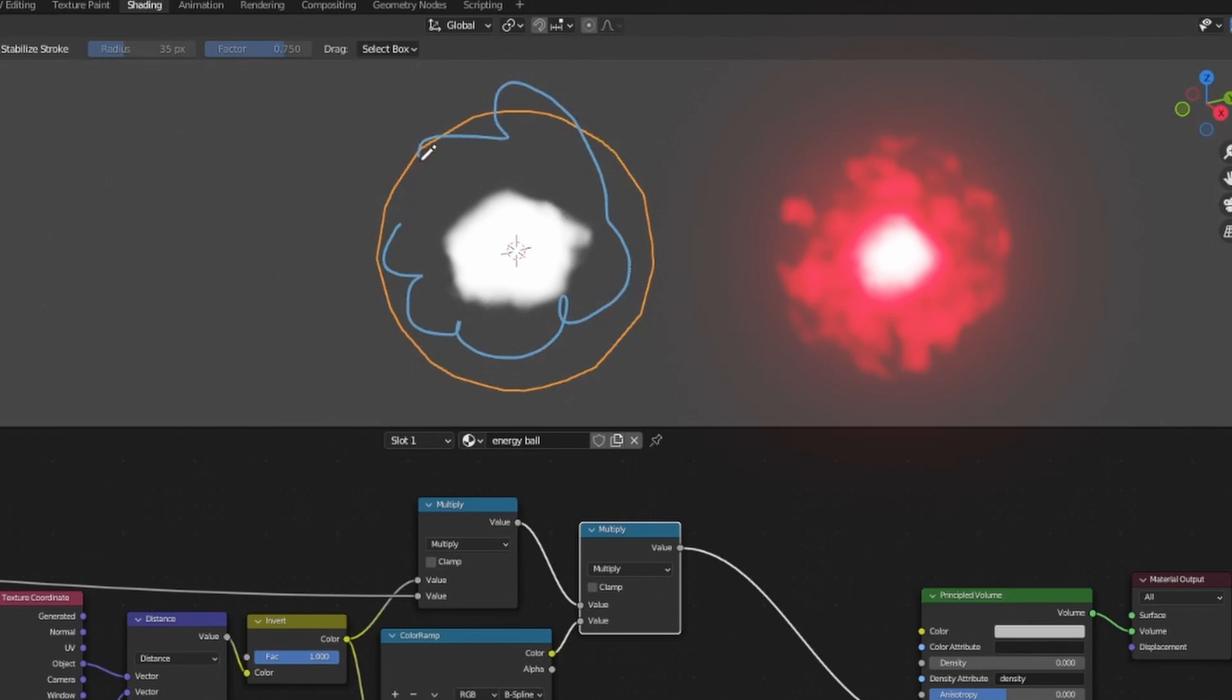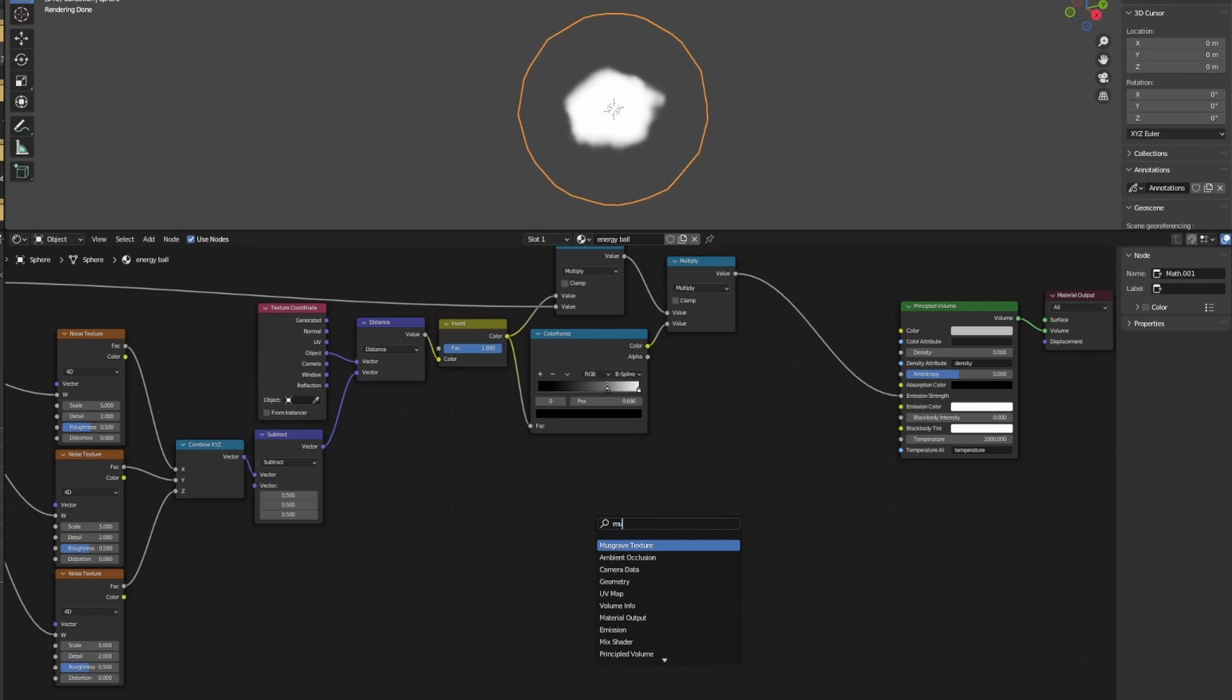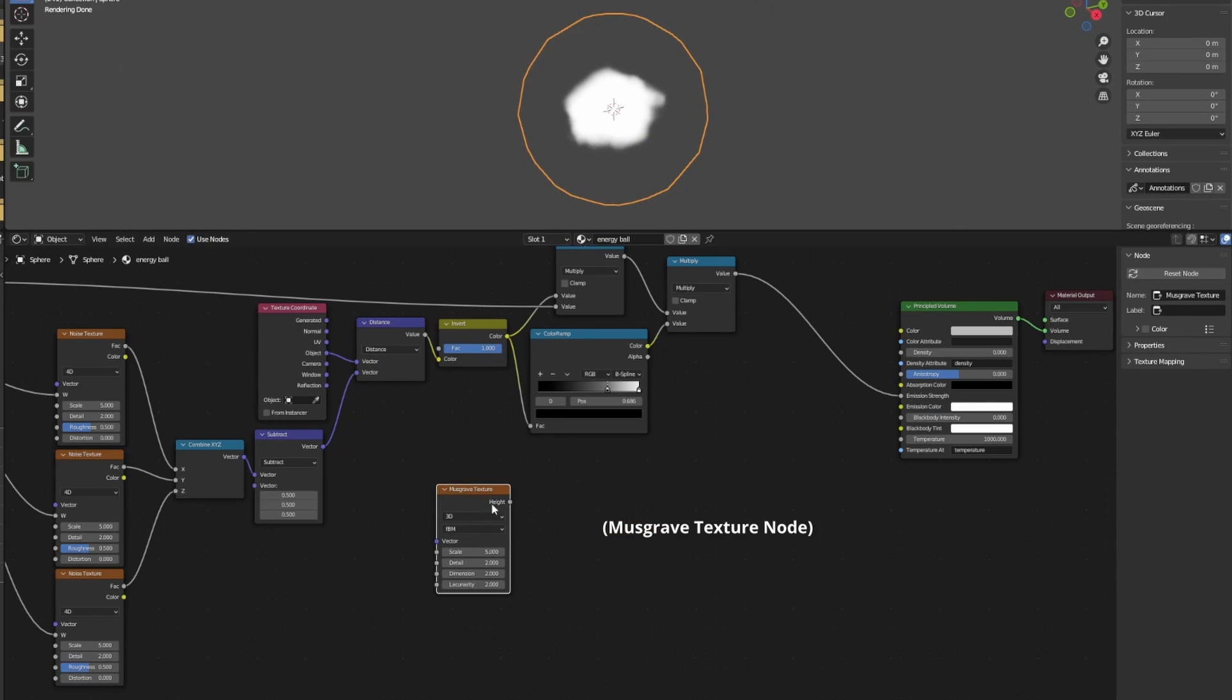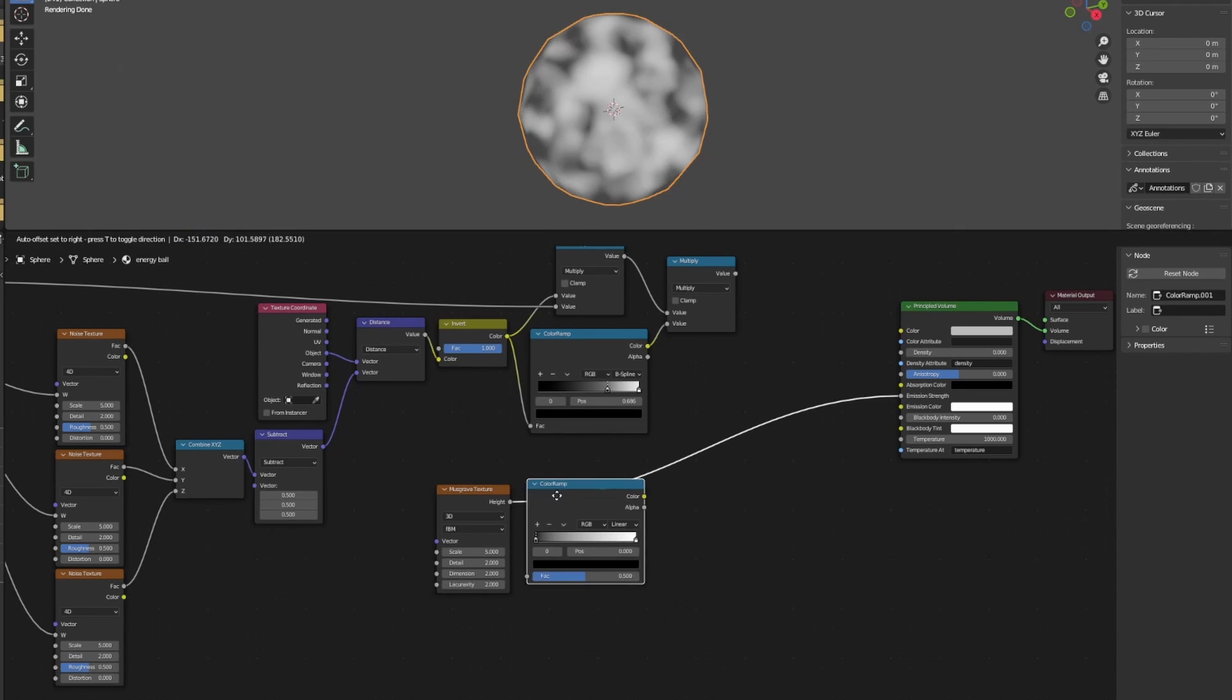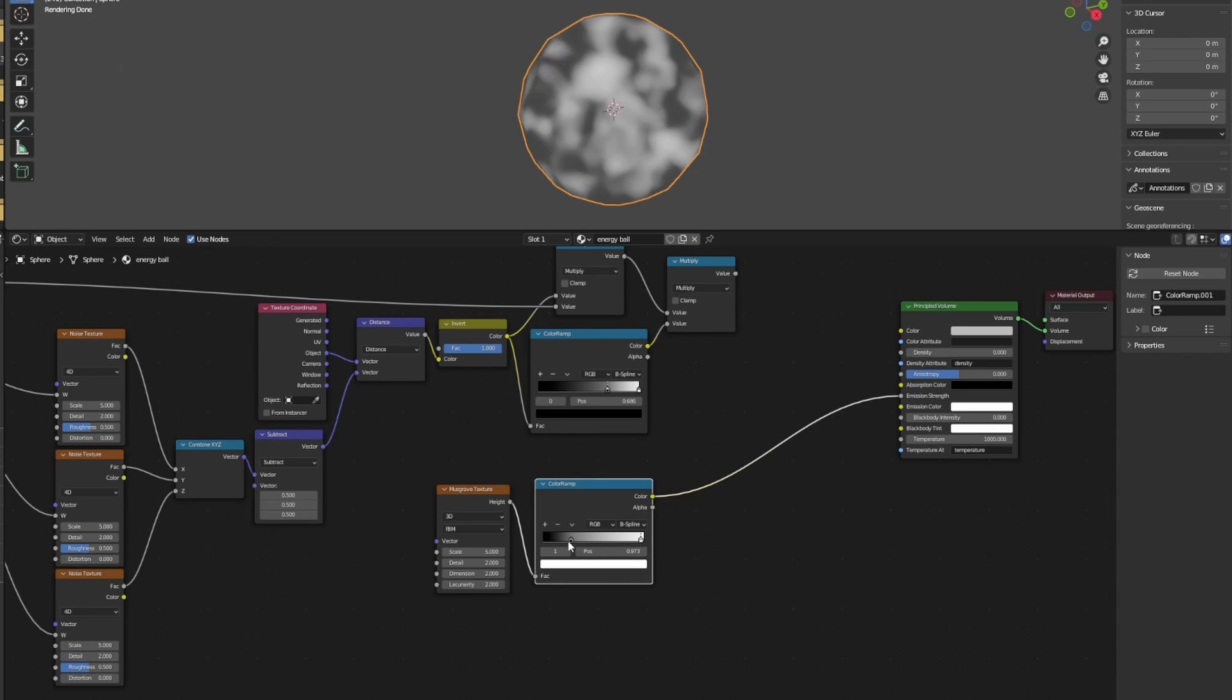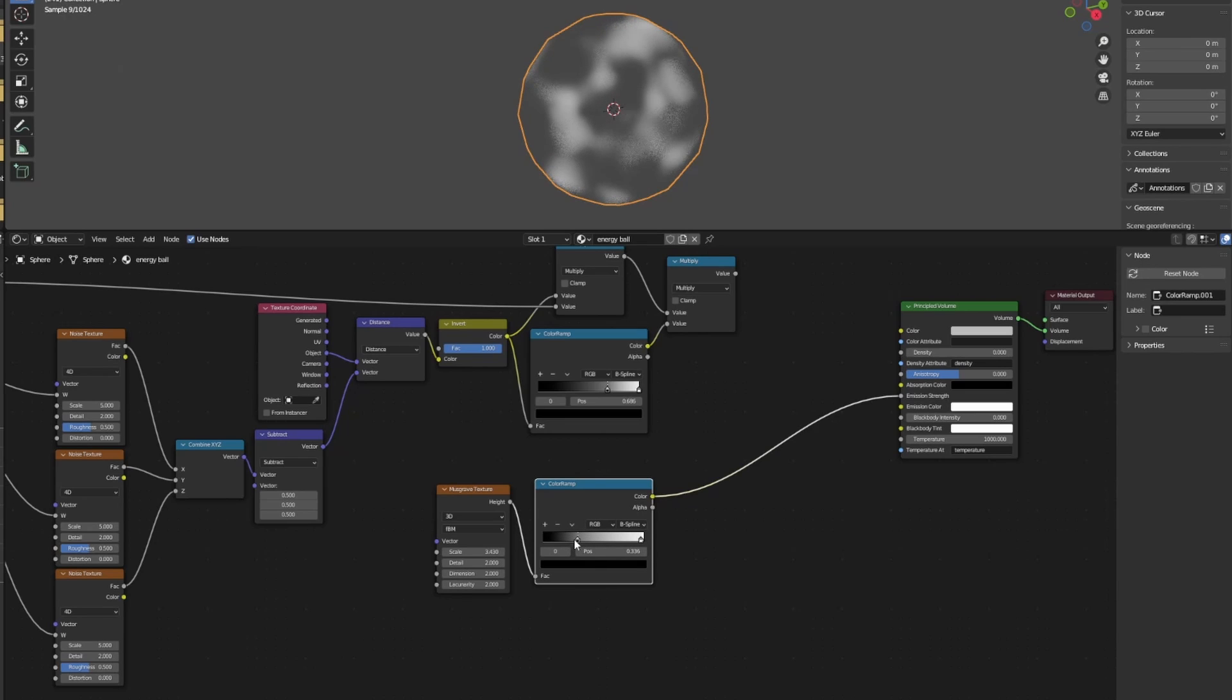Next, we want to create the outer layer of the energy ball. We will do this using a musgrave texture node. Plug the musgrave texture node into the emission strength so that we can see what we're doing. Add in a color ramp node so we can play with the falloff and dial it in. You can also play around with the scale in the musgrave texture node to your liking. To get rid of the harsh edges at the surface of the sphere mesh, we can use a similar technique we used before for the central sphere.